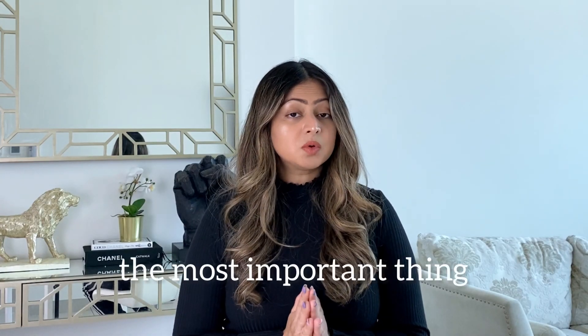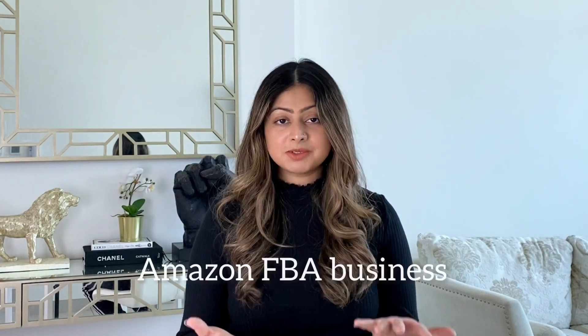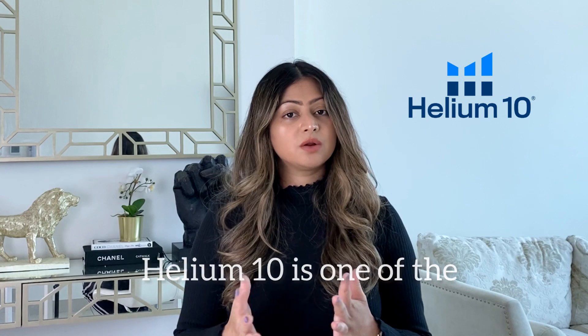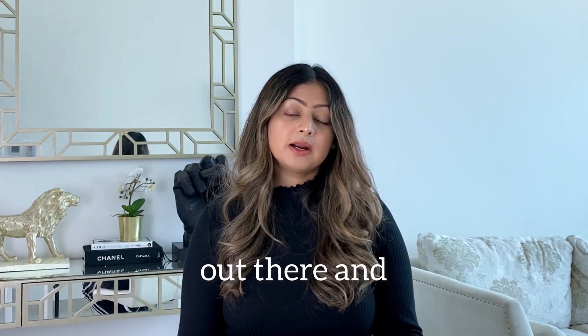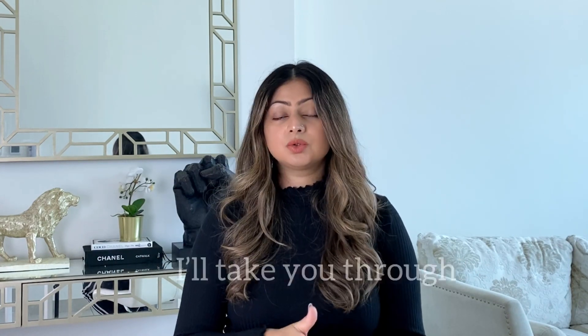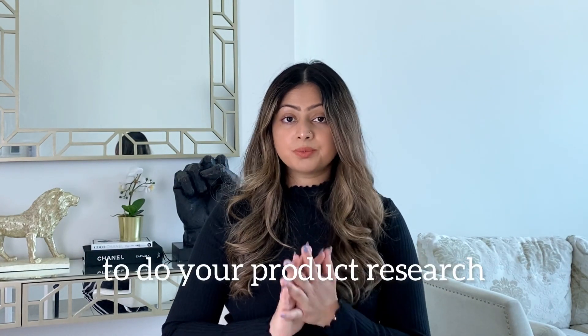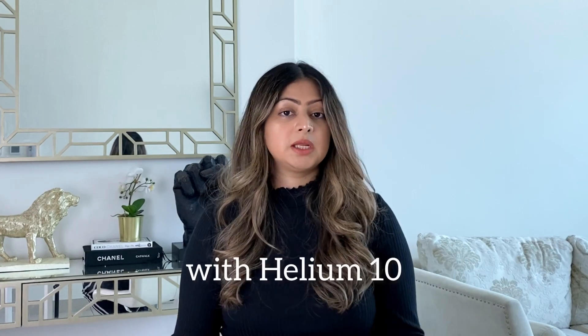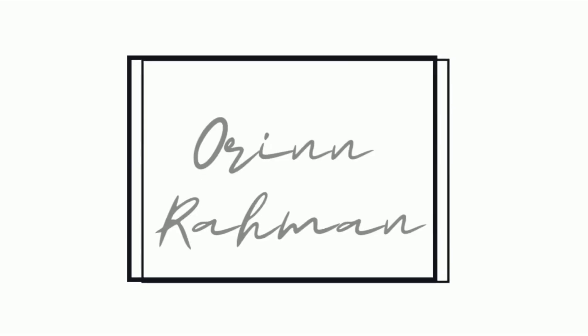Product research is one of the most important things when it comes to your Amazon FBA business. Helium 10 is one of the best product research tools out there and I'll take you through a complete tutorial on how to do your product research with Helium 10. What is up guys, my name is Aurin and welcome back to my channel. If you're excited about this video be sure to give this a big thumbs up right now.